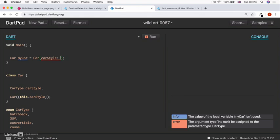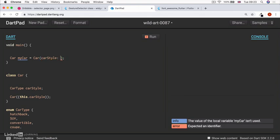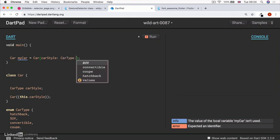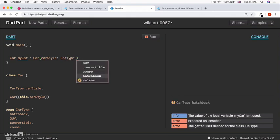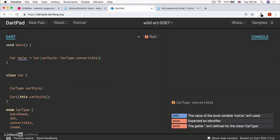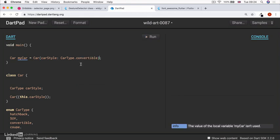instead of writing one for coupe or two for hatchback, we can actually provide the enum as a named value. So we could write car type dot. And you can see that we're already getting all of our values in our drop down list.